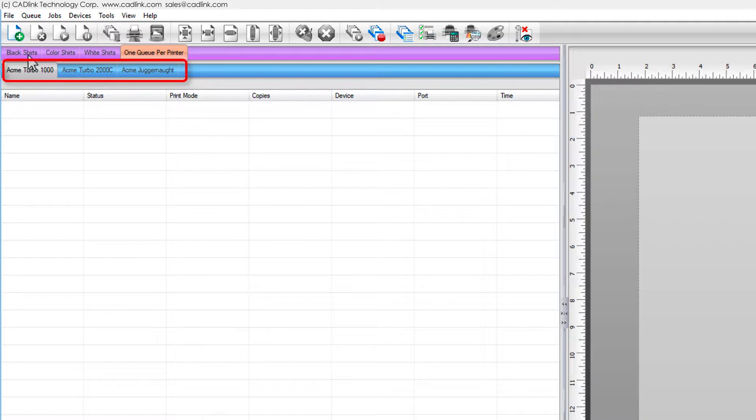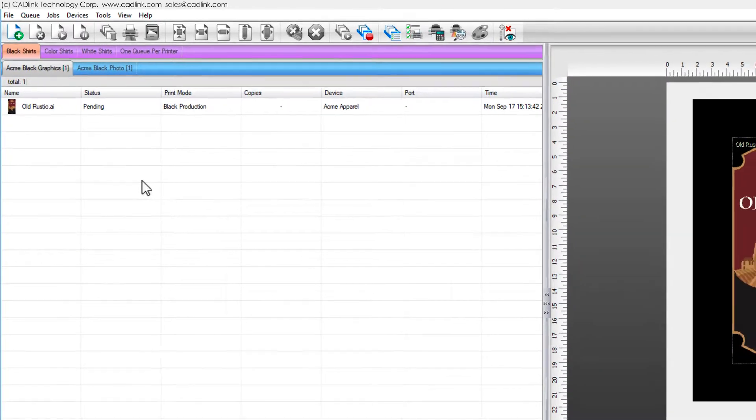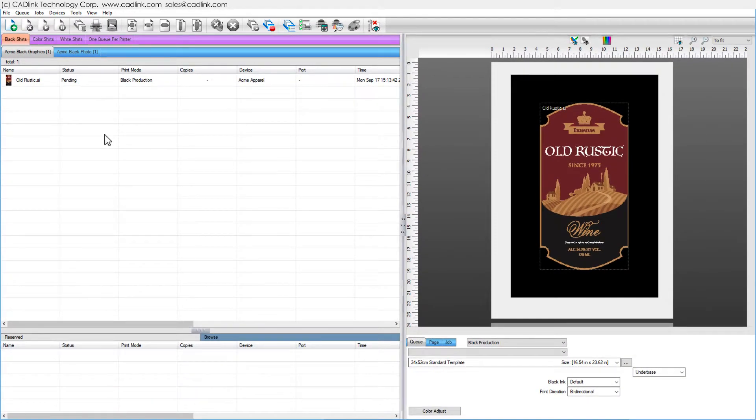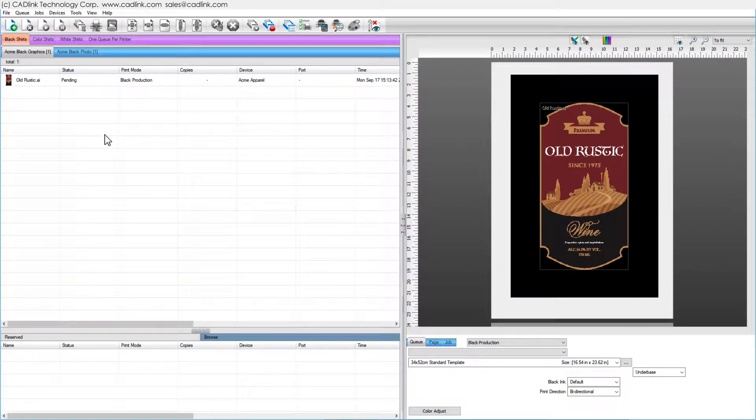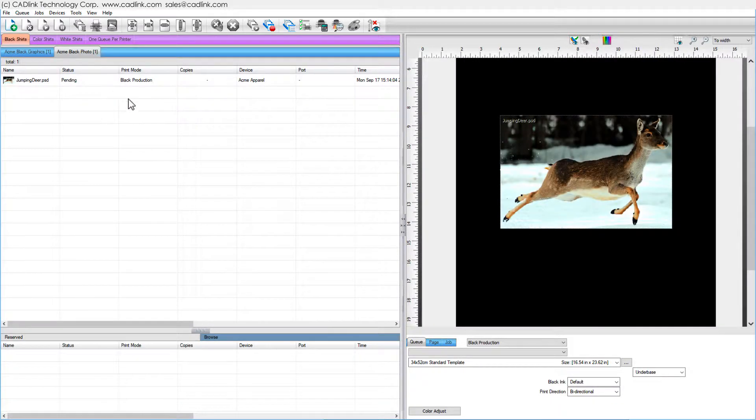For example, each default group contains a cue for graphic illustrations and photographic artwork. Graphics refers to logo designs where visually effective colors are more important than accuracy. Photos refers to artwork requiring accurate color reproduction, such as skin tones.